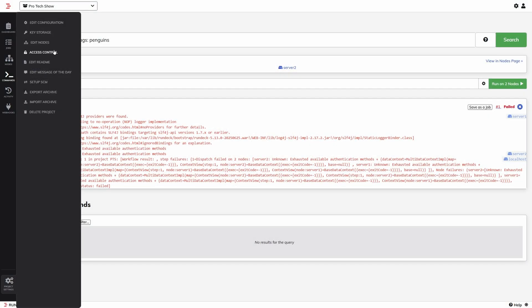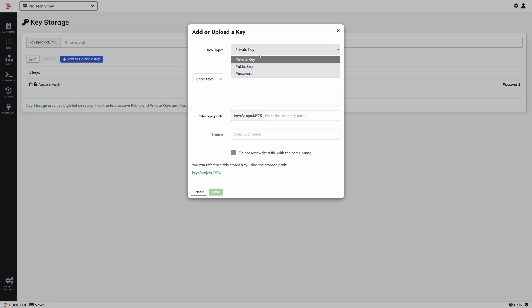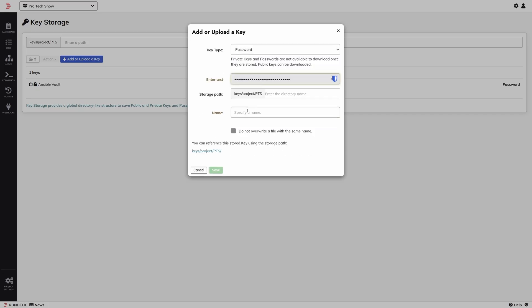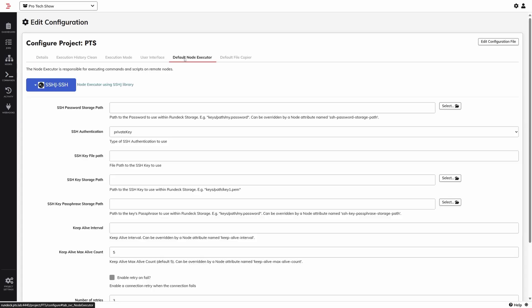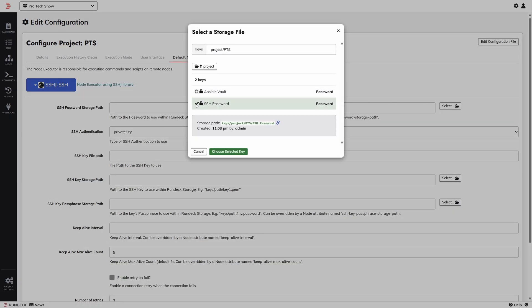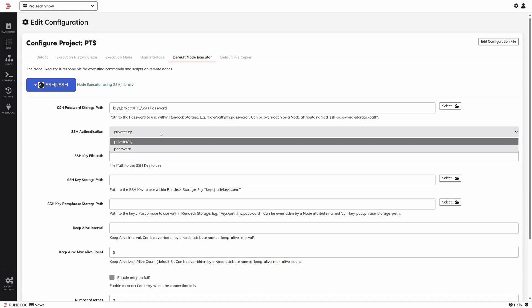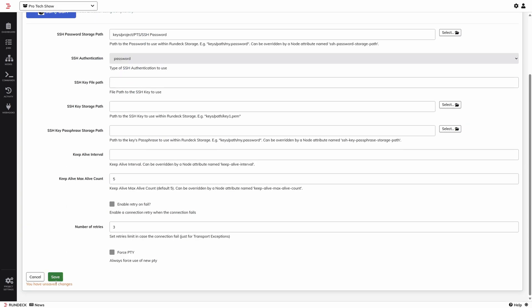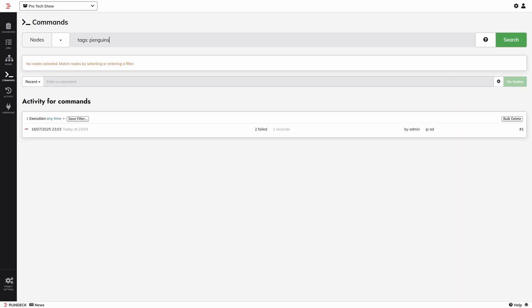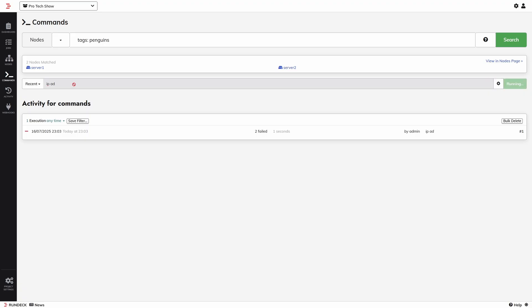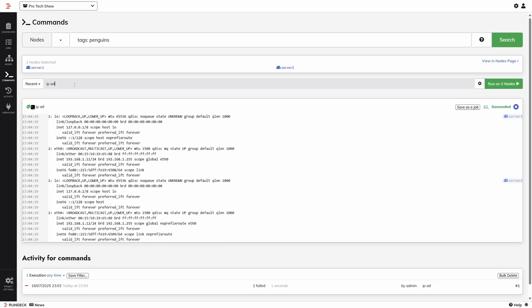When we imported the servers and pulled OS data, Ansible was doing the heavy lifting. If we want Rundeck to be able to connect by itself, we need to tell it how. Back in key storage — SSH keys are better, but this is just a quick demo — I'm going to create a password for the same account I've configured for Ansible. Then go to Project Settings, Edit Configuration, Default Node Executor, and tell it to use the password we just created. We don't need to give it a username because when it imported the nodes from Ansible, it made a note of the username from the inventory file. Save, then run that command again, and this time we'll see results coming back from our two remote nodes.